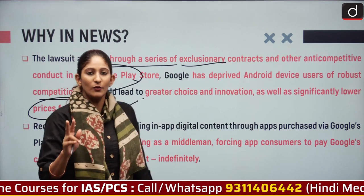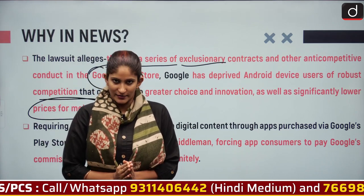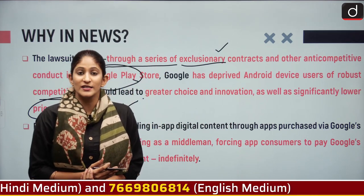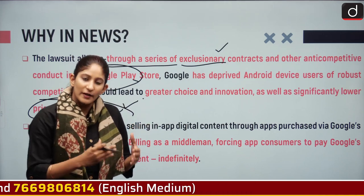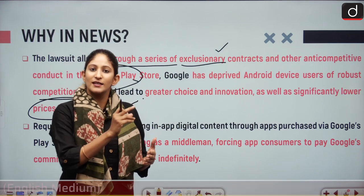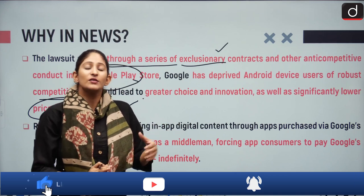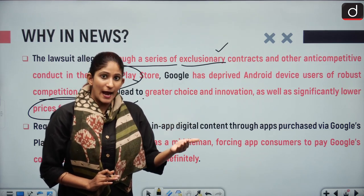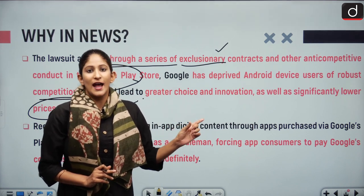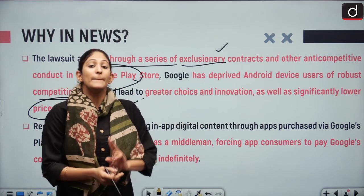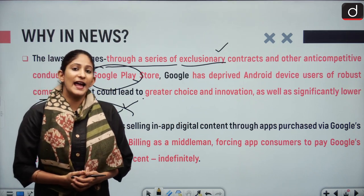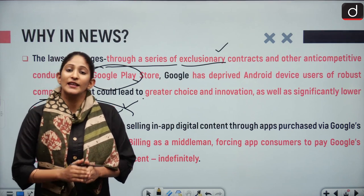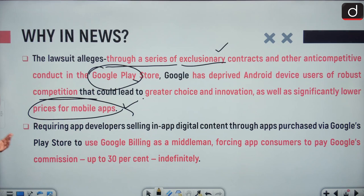Google has also caused significantly lower prices for mobile apps to be suppressed. Through technical barriers such as exclusionary contracts, Google makes it mandatory for users purchasing apps like Spotify from the Play Store to use only Google Pay as the merchant. Additionally, apps such as Tinder and Spotify have alleged that Google demands an exorbitant revenue share of 30%.